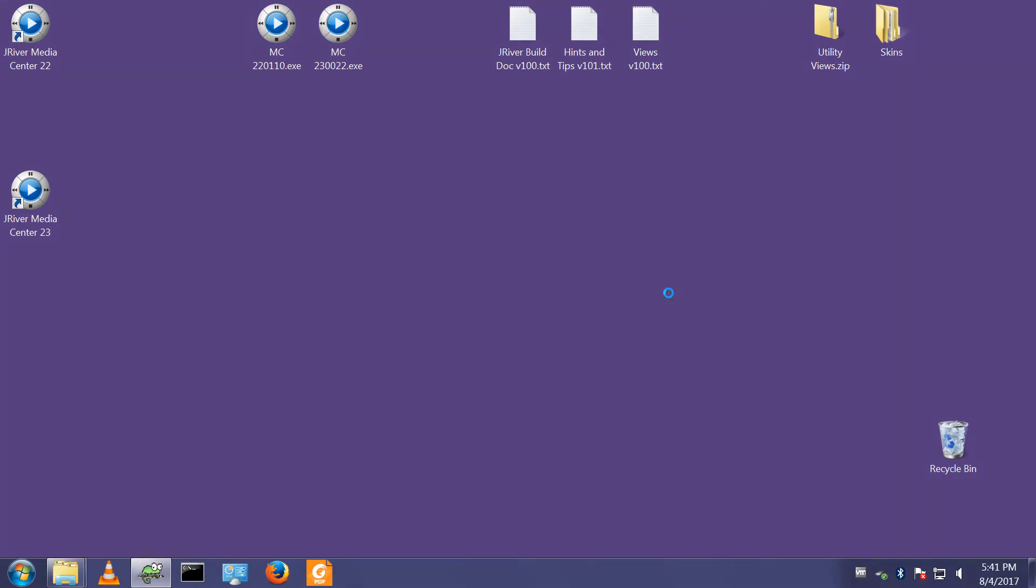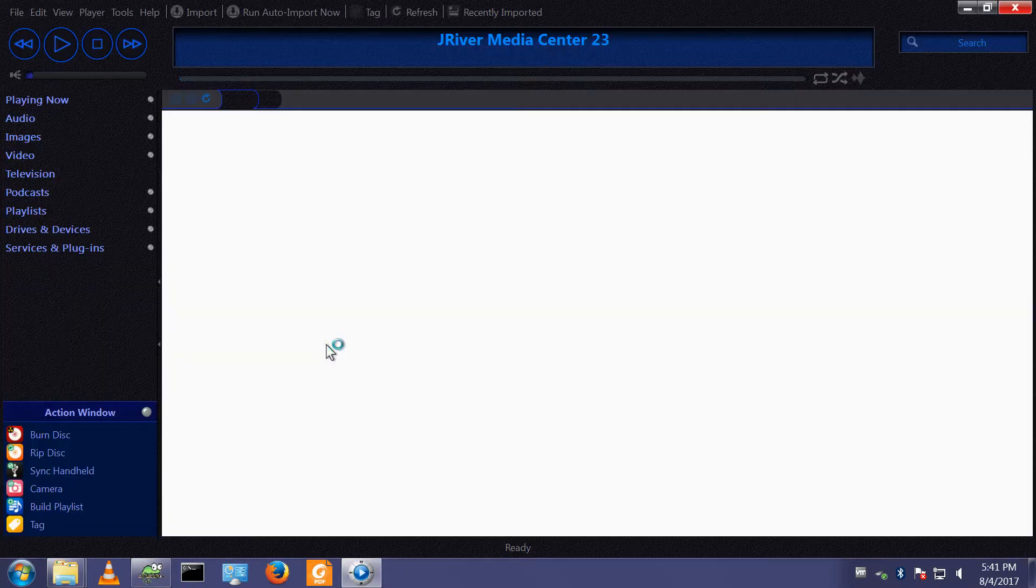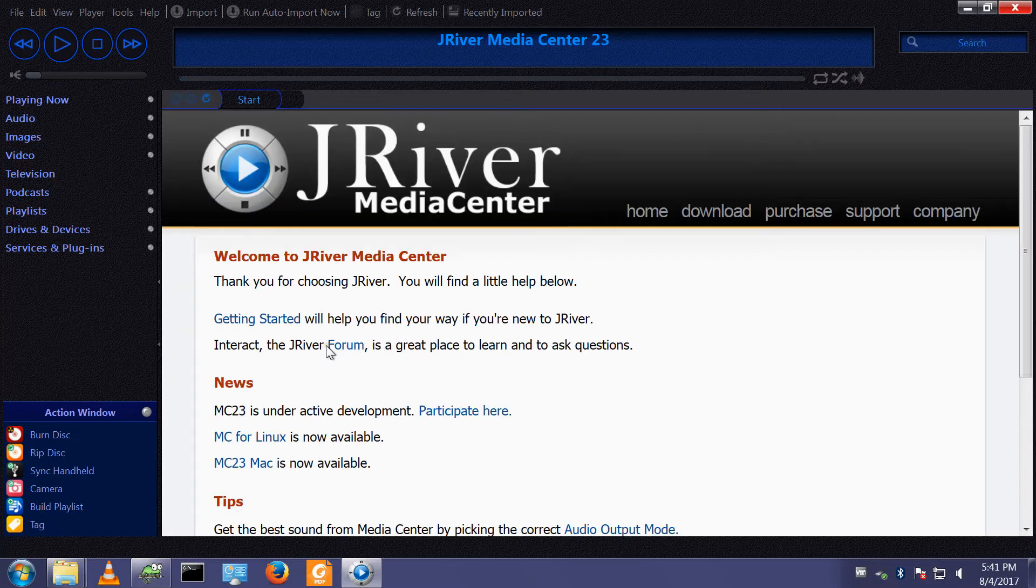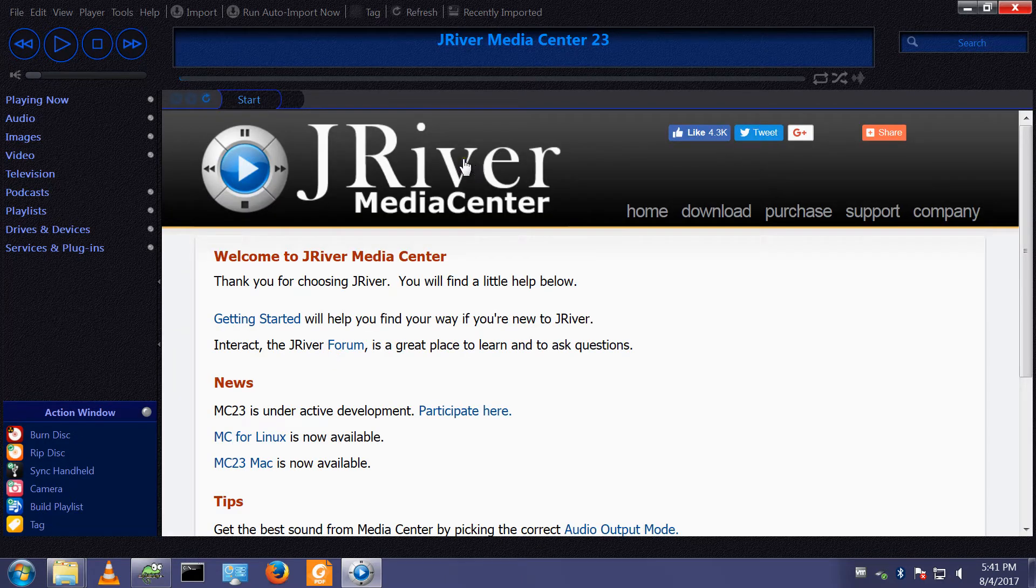Hello and welcome. I'd like to demonstrate some of MediaCenter's tagging and metadata capabilities in this short video. Here is my demo install of MediaCenter 23.